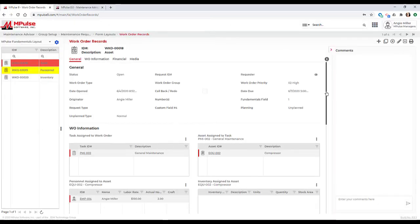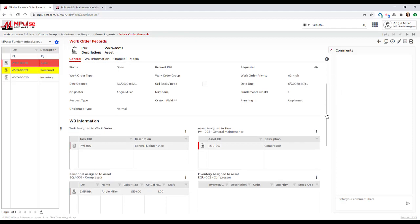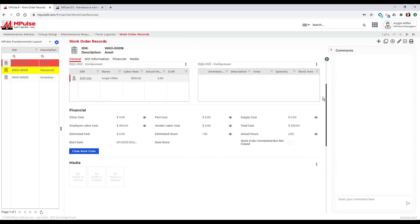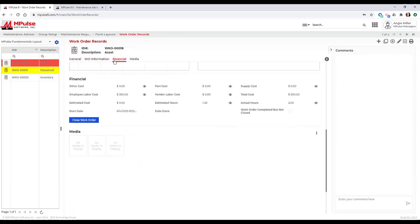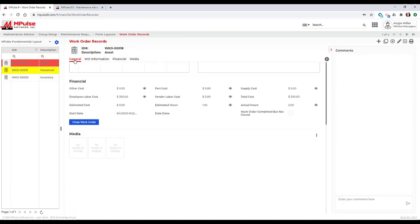In Impulse 9, there are no more tabbed sections. I can scroll from section to section within the same form. We do have these section headers at the top to jump to the different sections of the record, which is really convenient.